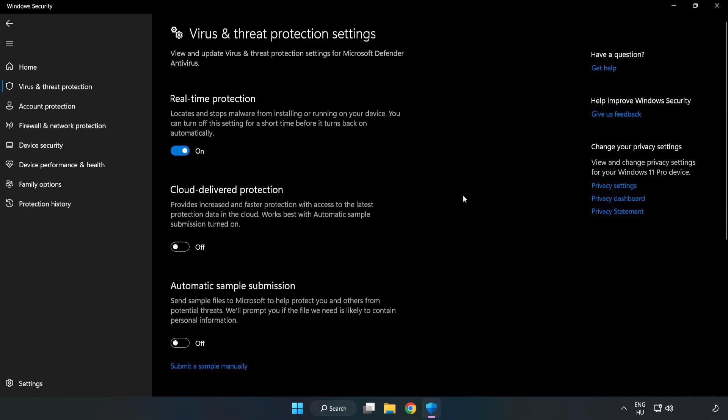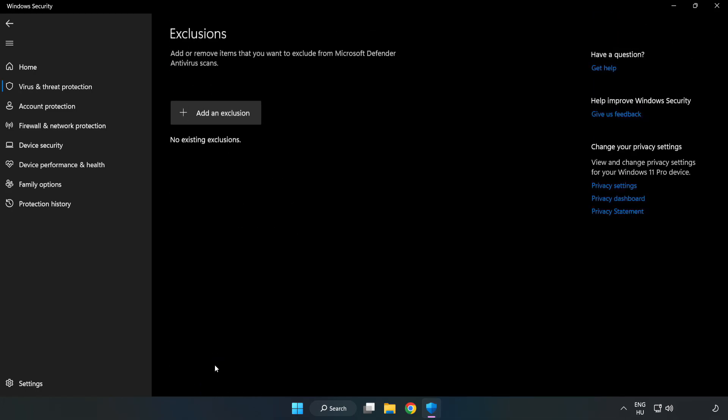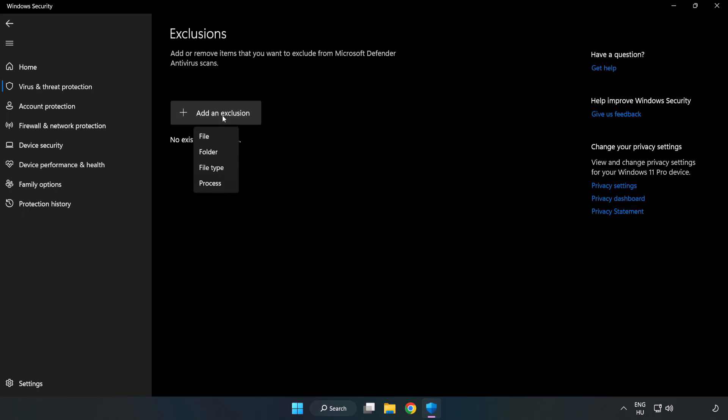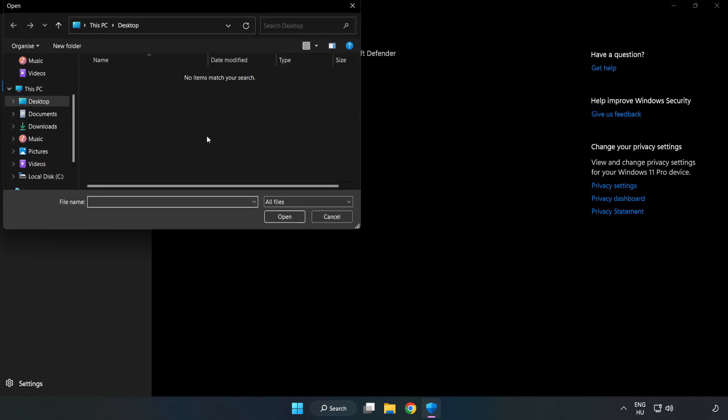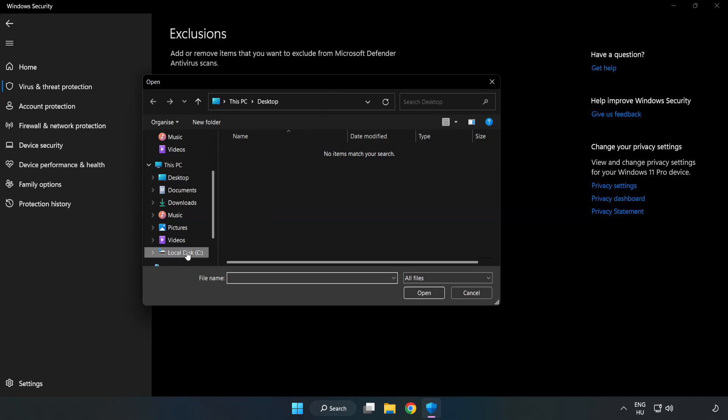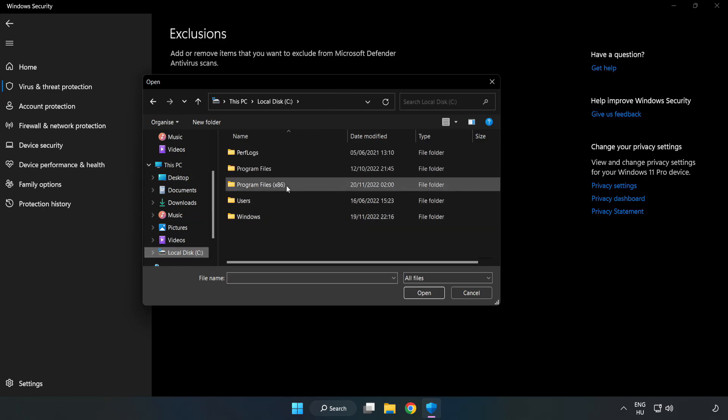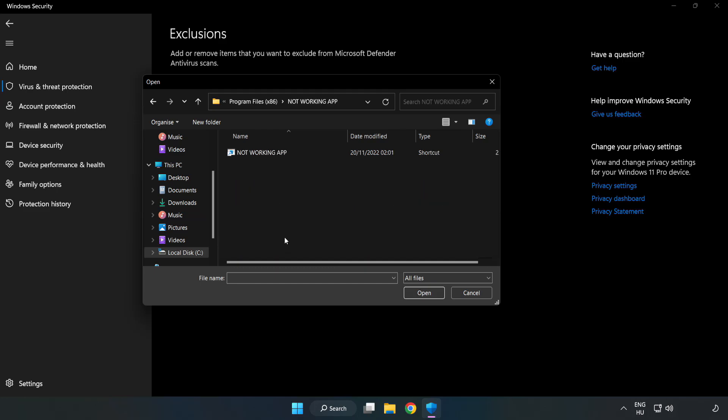Scroll down. Click add or remove exclusions. Add an exclusions. Try file and folder. Find your not working application. Select and click open.